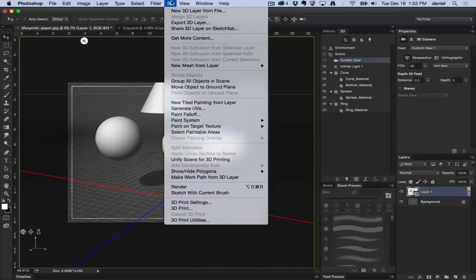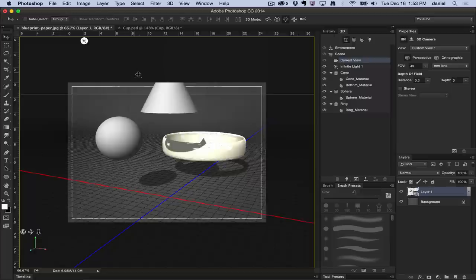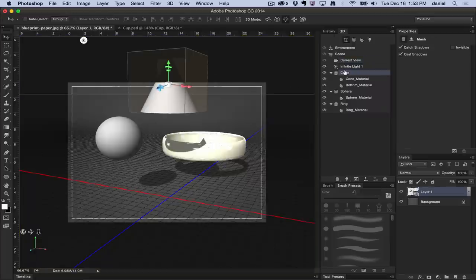Move object to ground plane is a fantastic menu command. It allows you to place objects that you select, for example in the 3D scene, immediately on the ground.